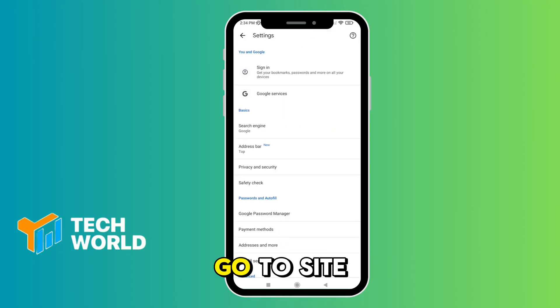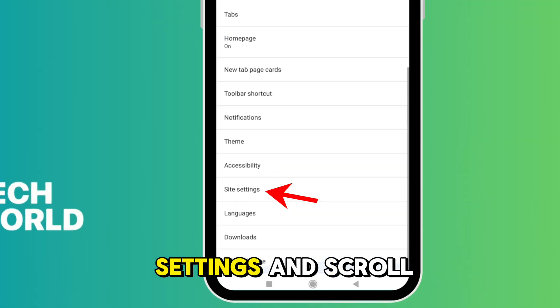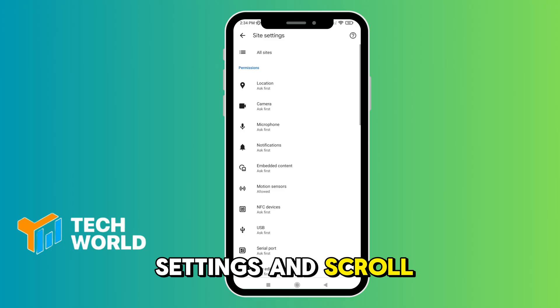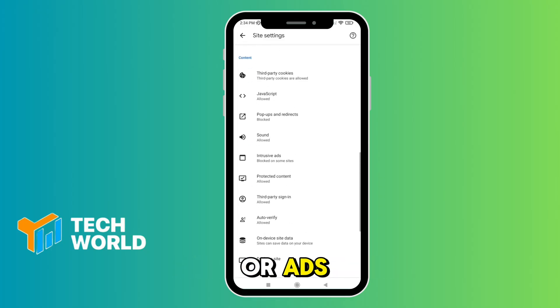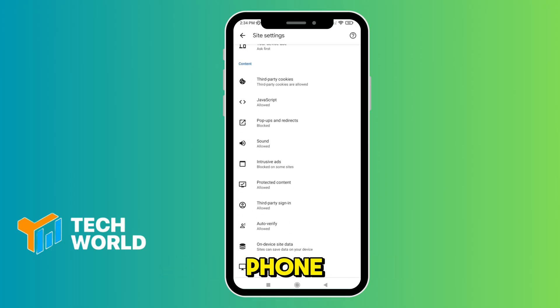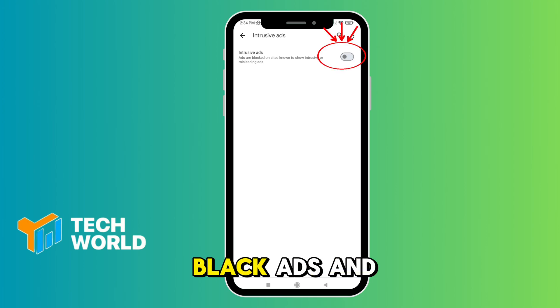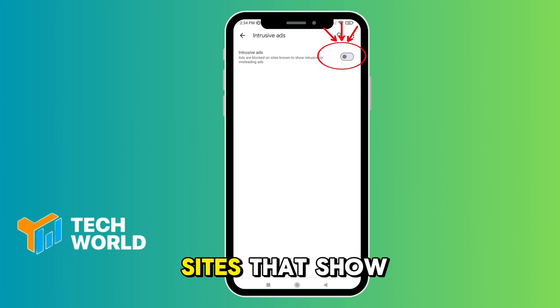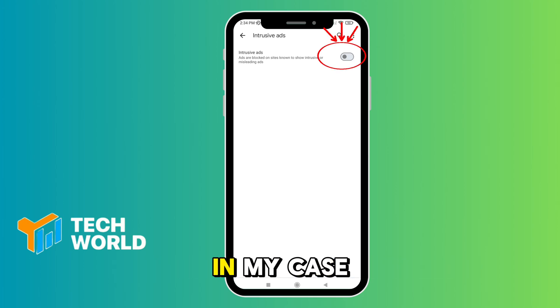Go to Site Settings, scroll down, and look for Intrusive Ads or Ads depending on your phone. Now turn on block ads on sites that show intrusive or misleading ads.